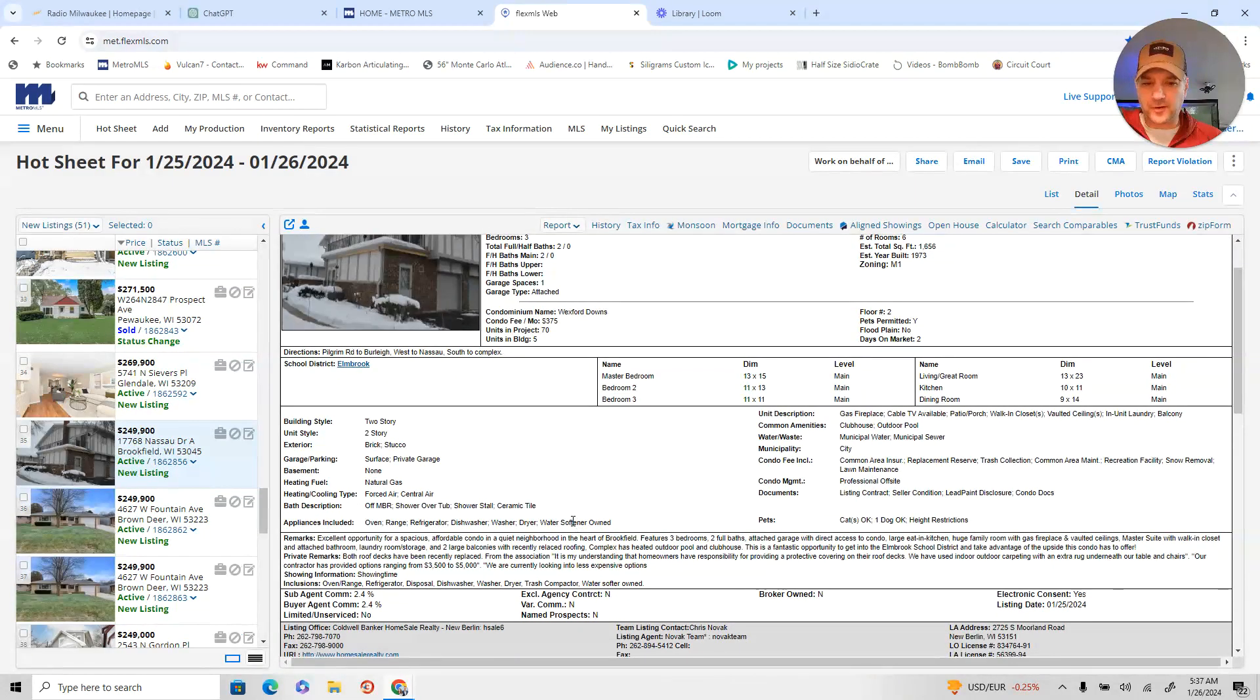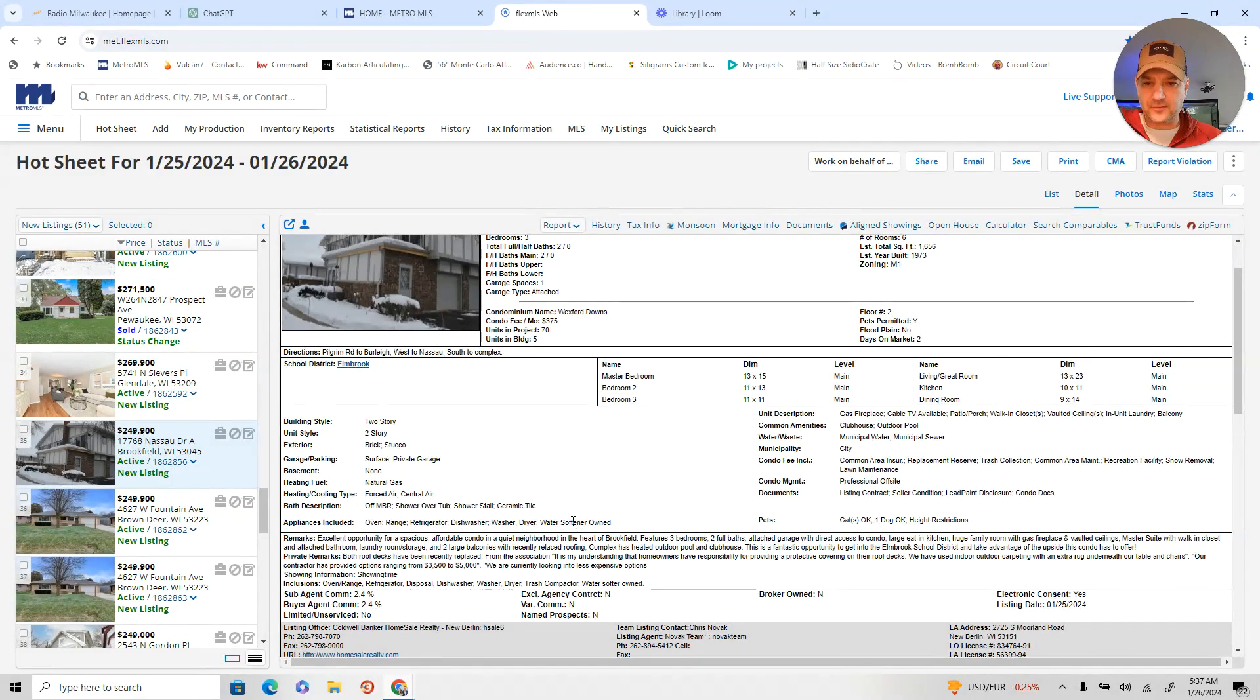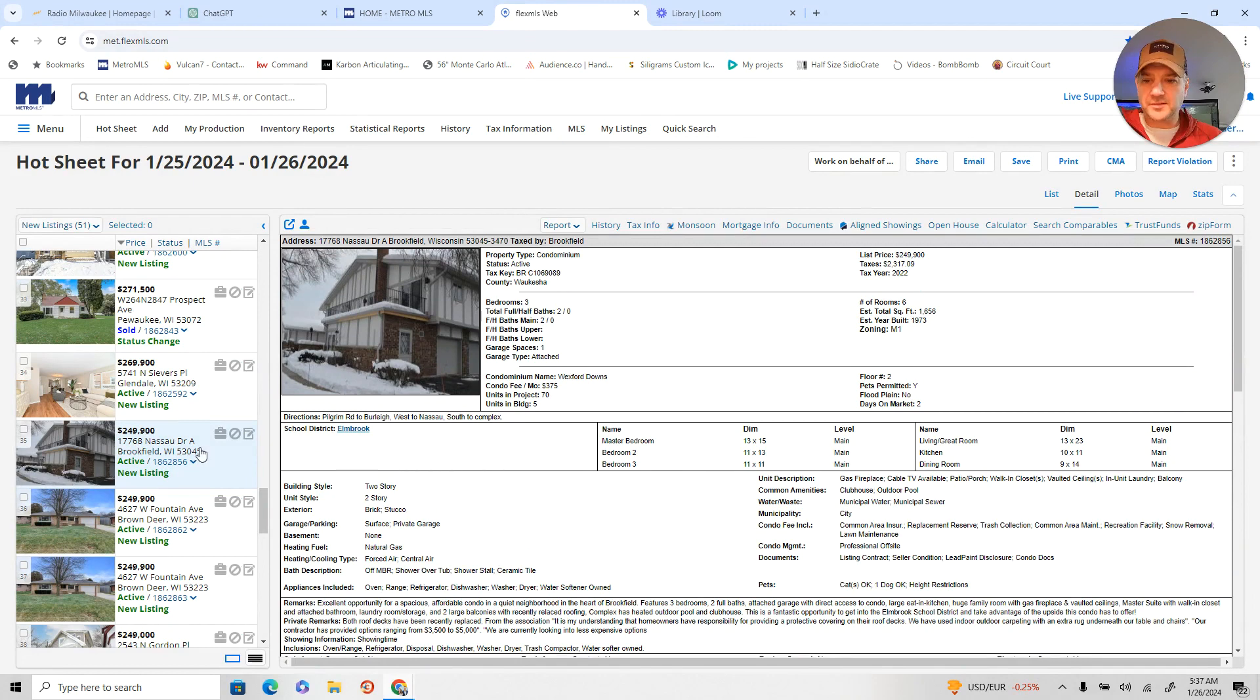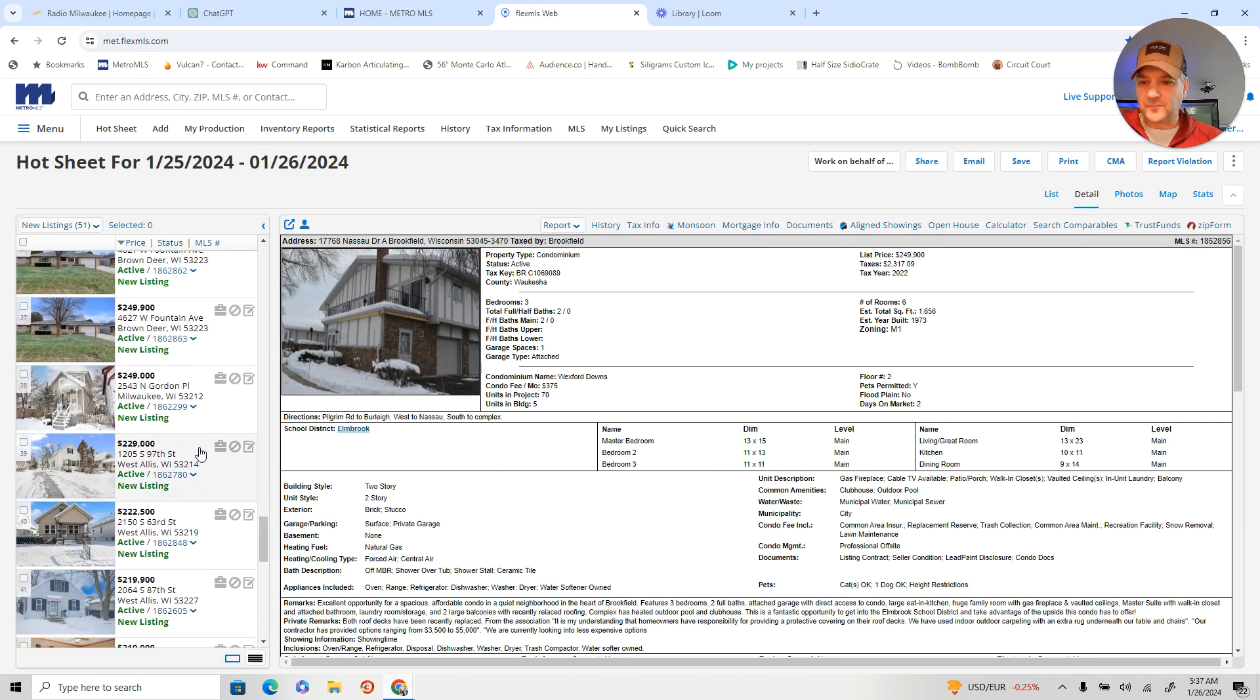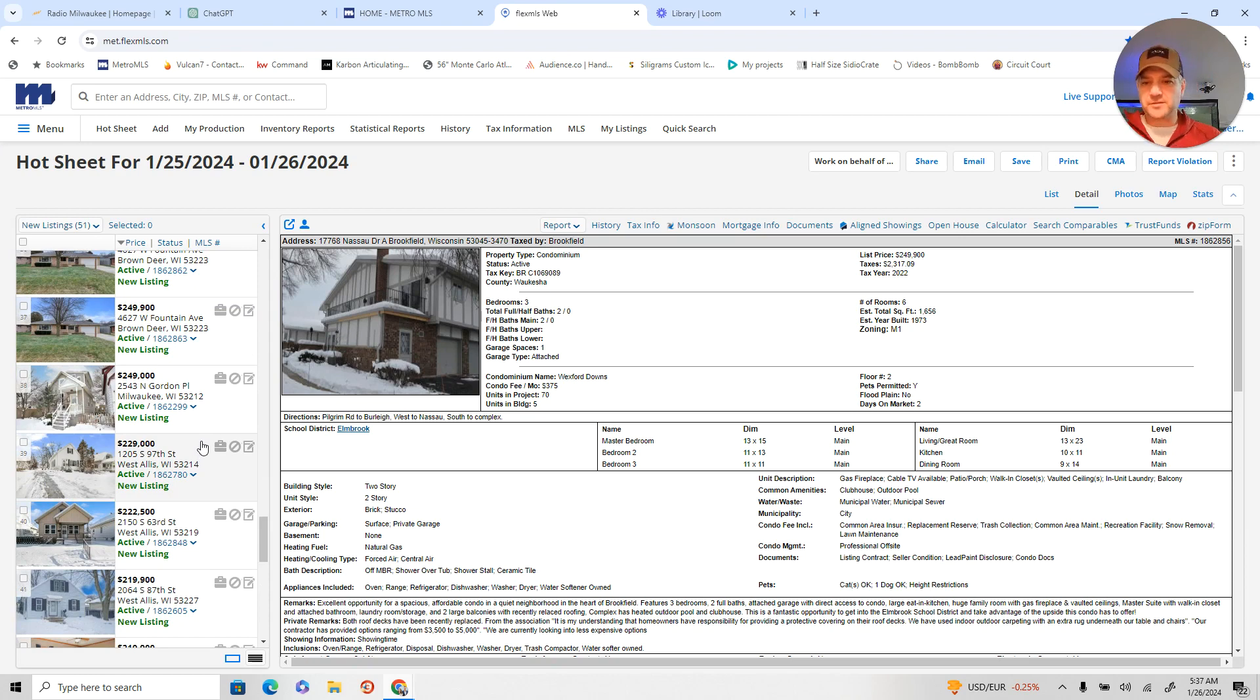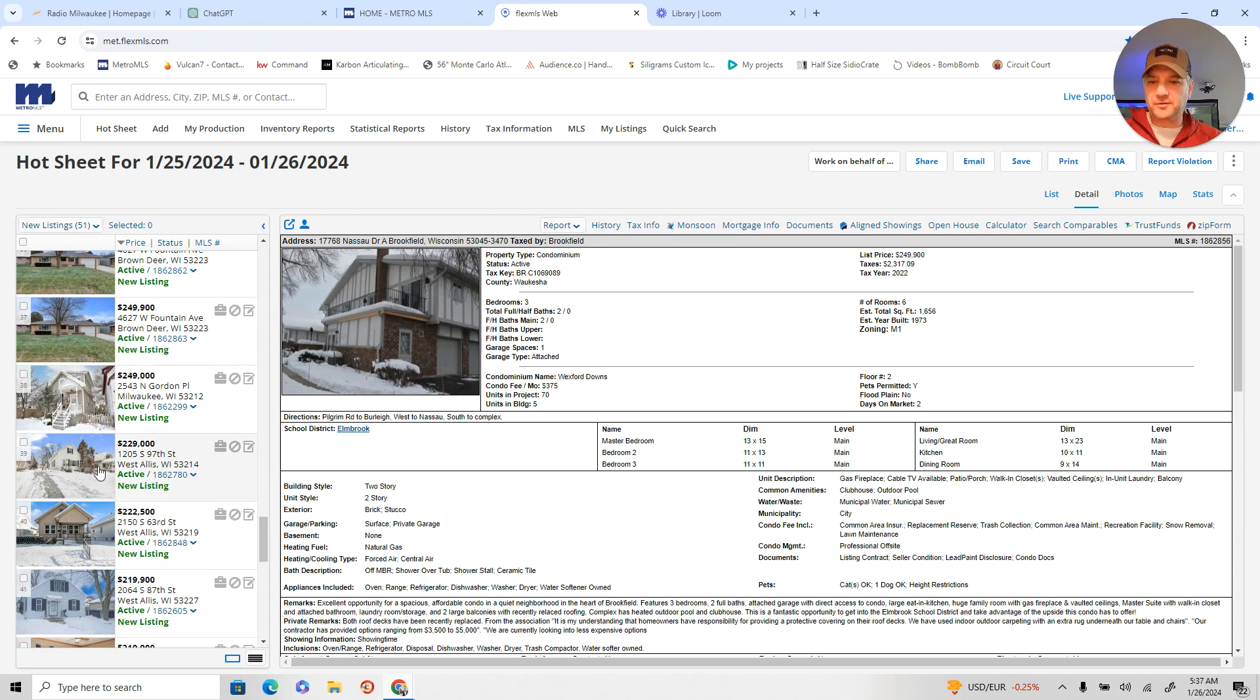Condo over on NASA. Two-bedroom. Three-bedroom, excuse me. Two-baths. Sold one there last year. Nice little complex. Almost on a dead-end street. NASA. Go burly into NASA.